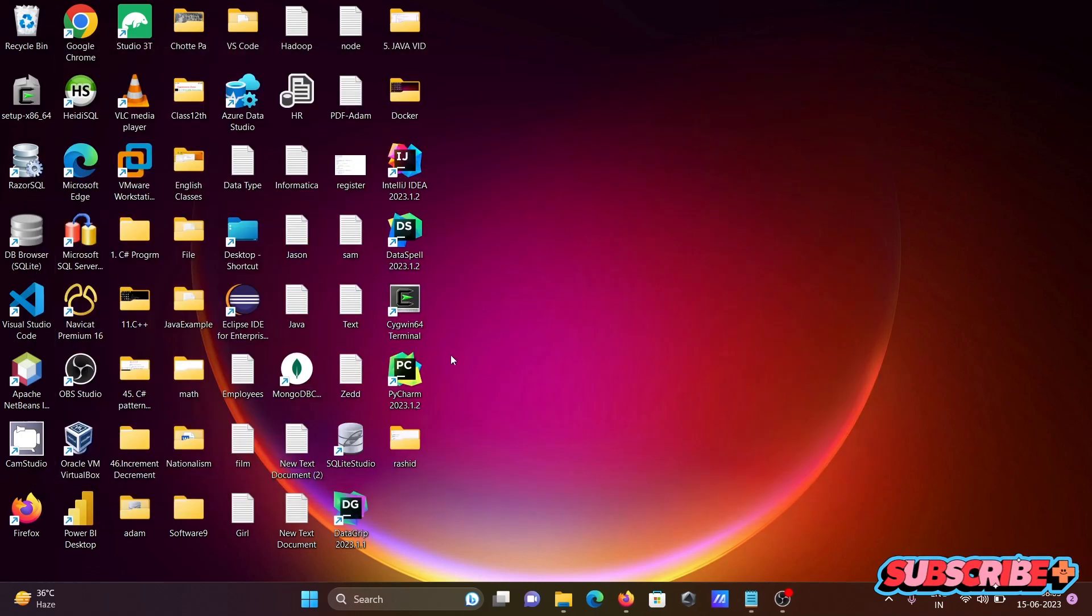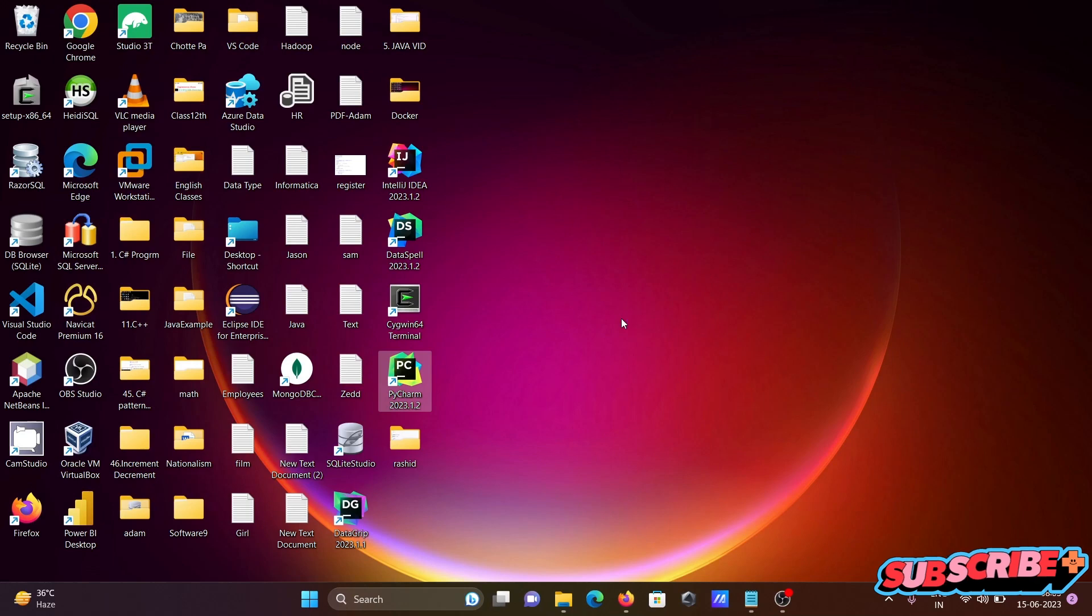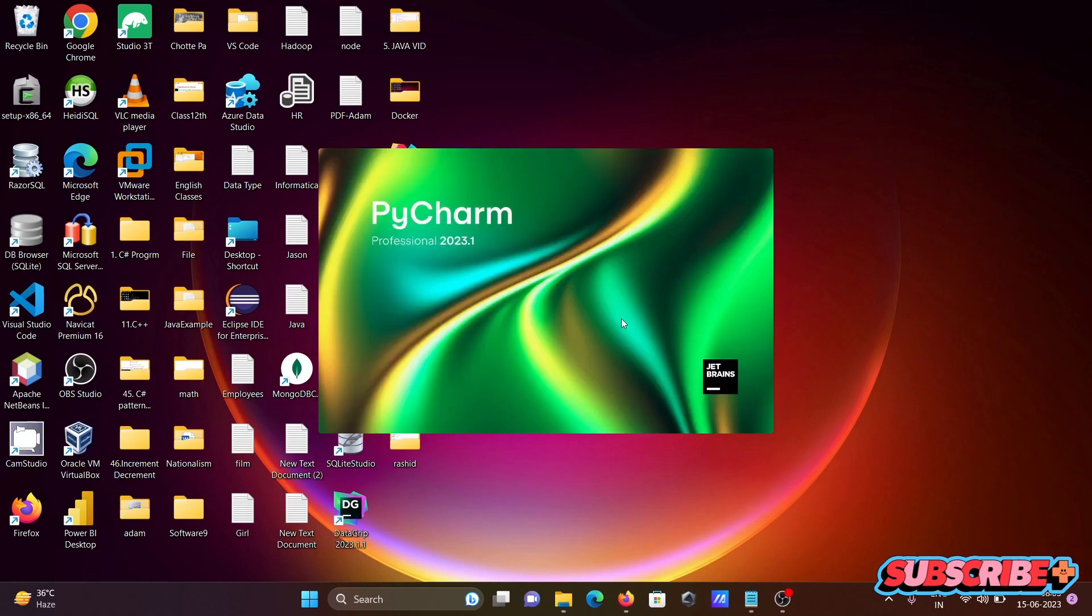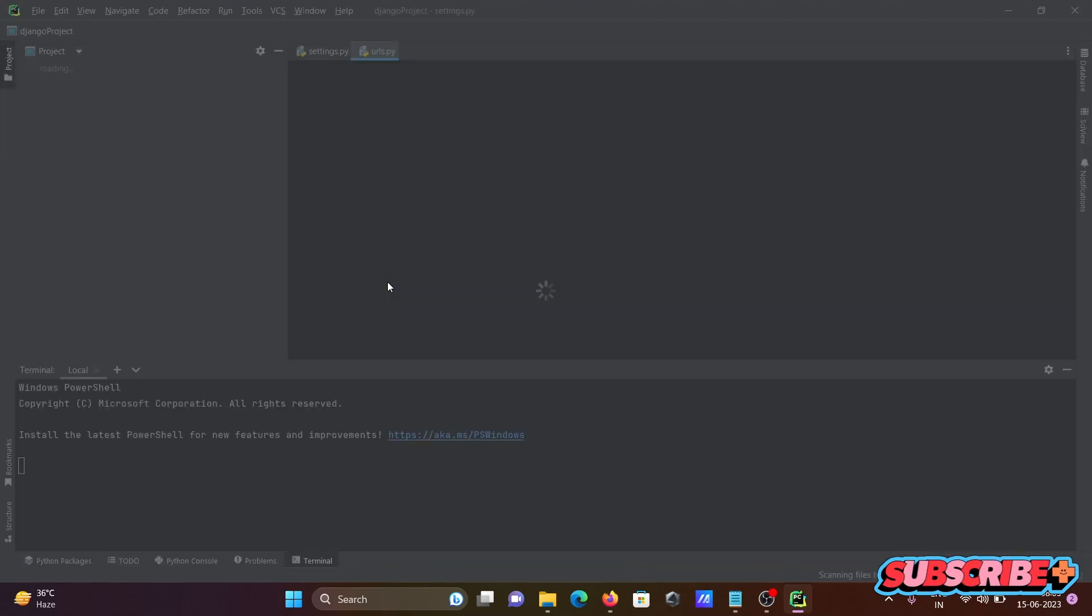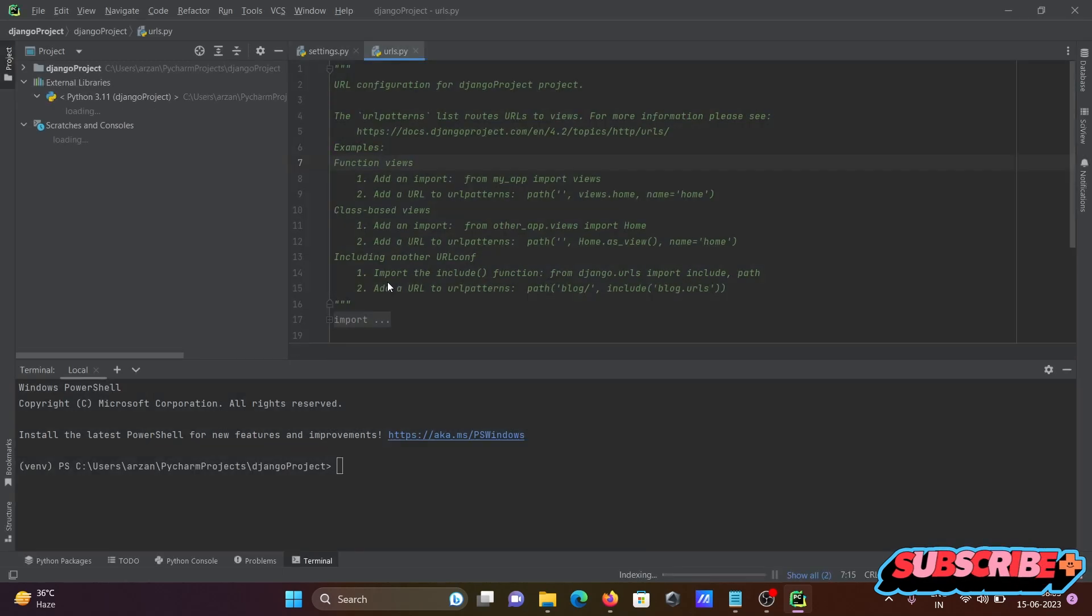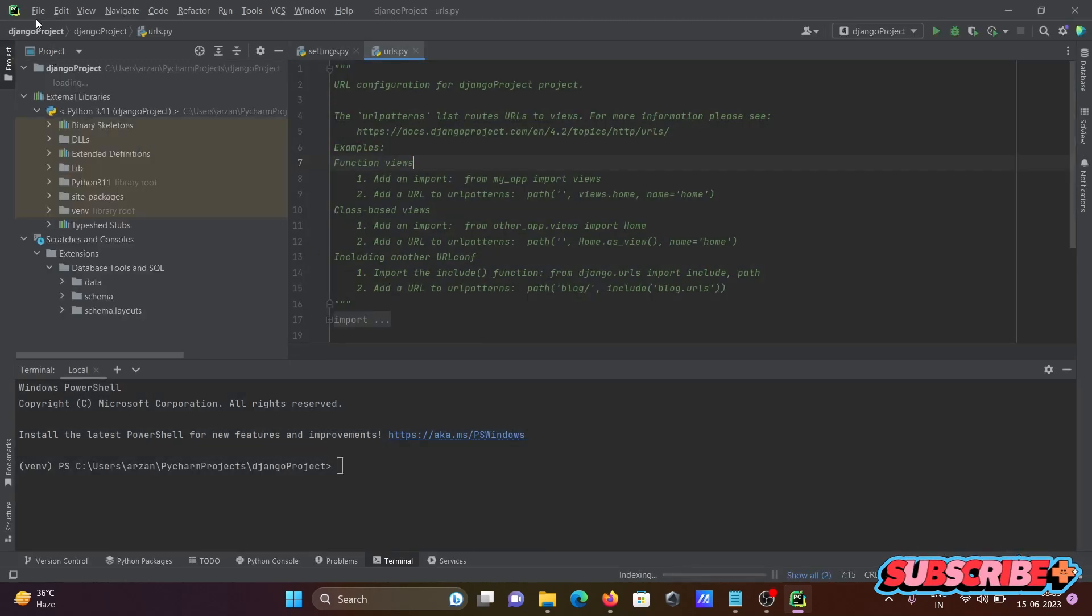Next you need to open PyCharm. This is the latest version. You can use professional or community, and you need to create the project first.